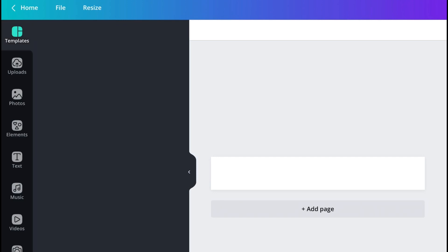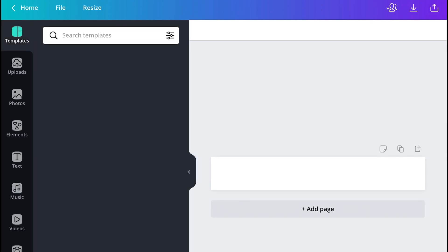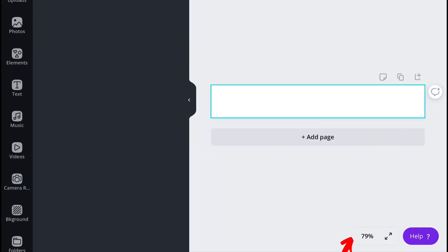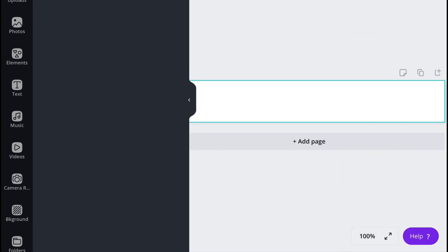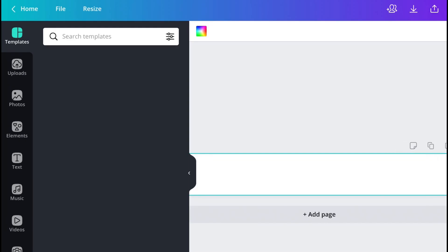From there, Canva will create the template for your label for you to work with. Now, if you want to maximize your workspace, you can choose the percentage at the bottom of the screen and you can choose to maximize or decrease your workspace.